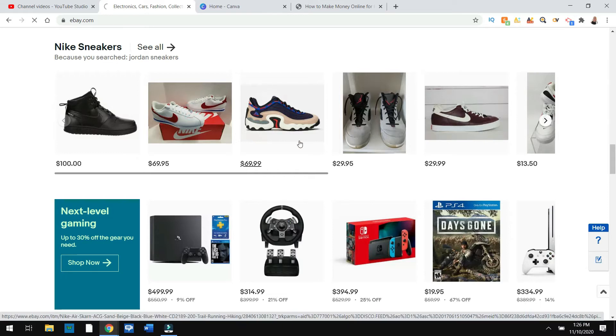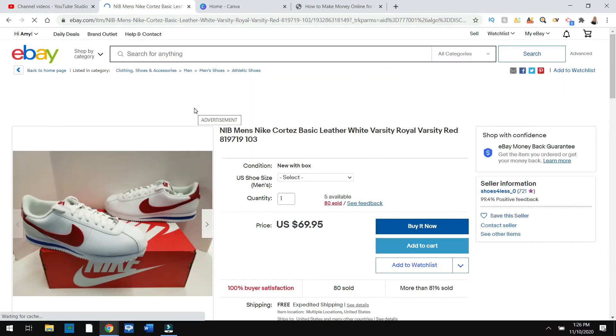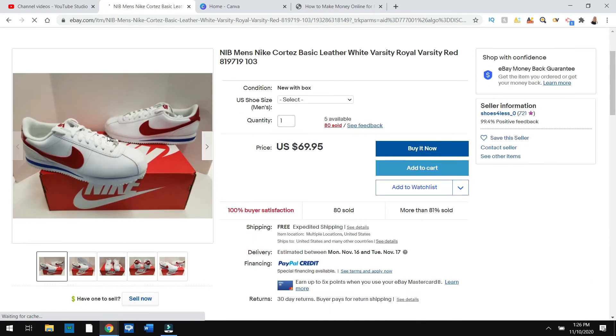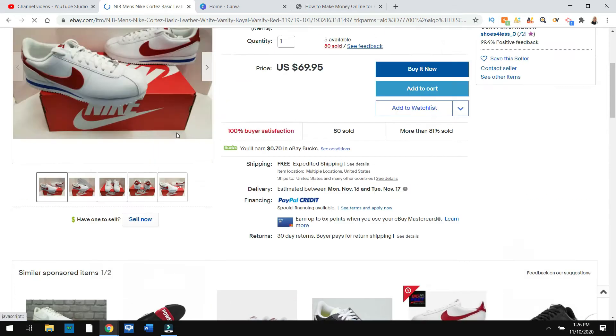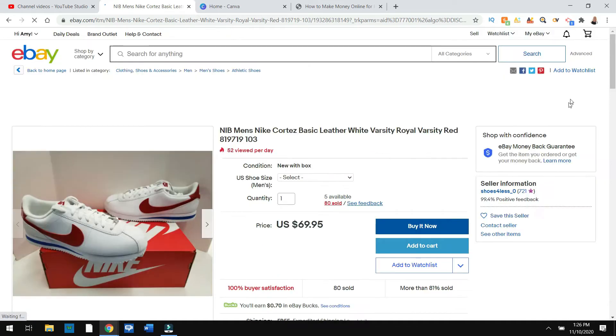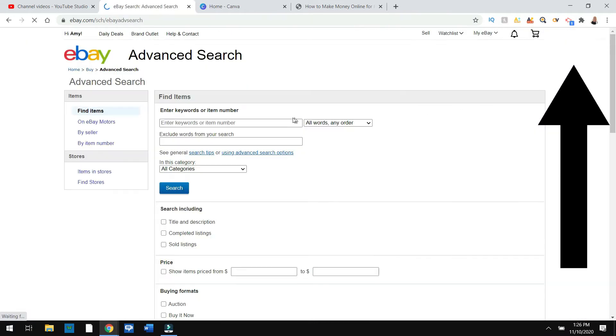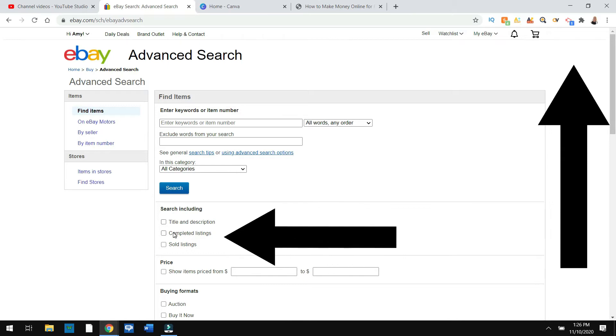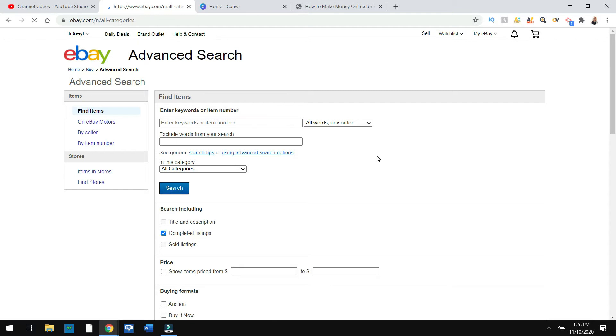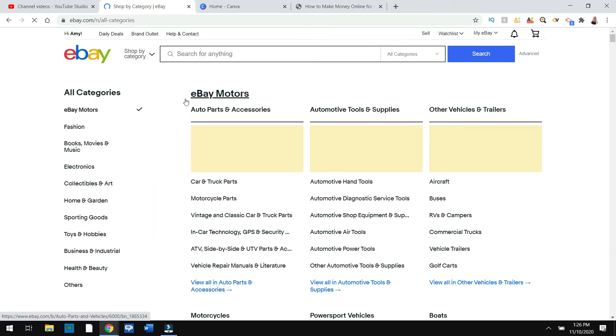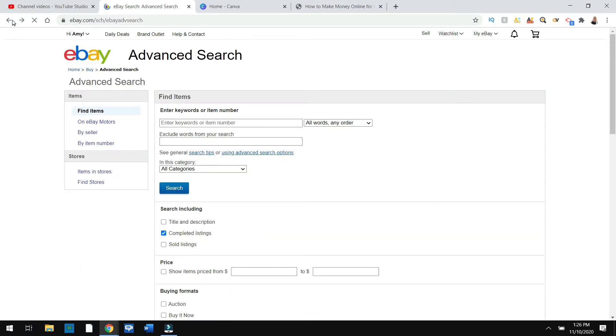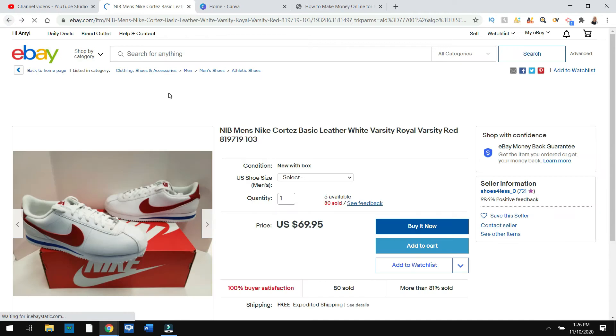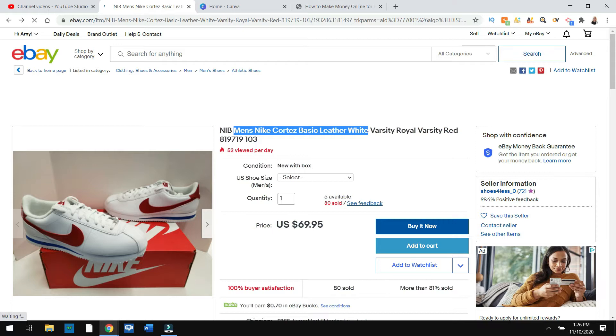Let's take this one for example. I'm going to click on it and you can analyze similar products to see what kind of pictures are selling. If you go up here to the advanced button and you go to completed listings, you're going to see listings that sold. I probably should have taken, yeah, let's go back. I'm going to take the title of this men's basic leather white Nike Cortez.